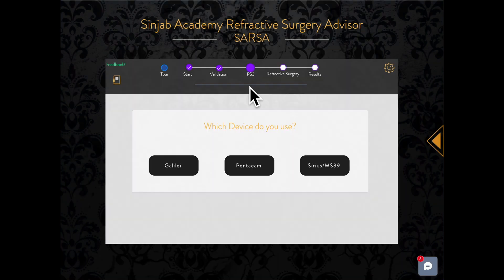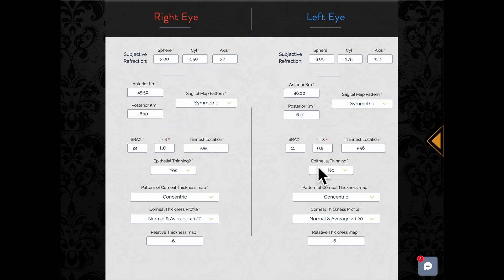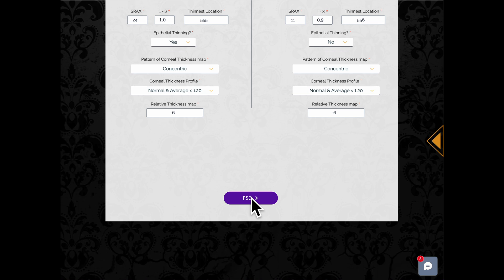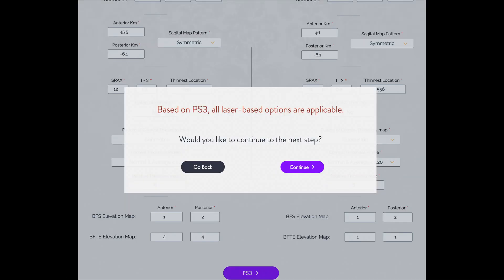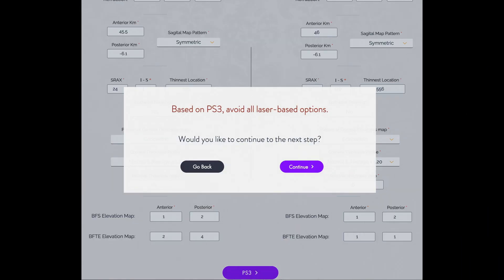The next step is the Practical Subjective Scoring System, the PS3. The PS3 is designed by Professor Sinjab to assist you in making the proper decision in laser-based refractive surgery. You can select the system that best fits your practice. After filling the blanks and pressing the PS3 button, Sarsa will process the data and display one of three messages: all laser-based options are applicable, some of them, or none of them.